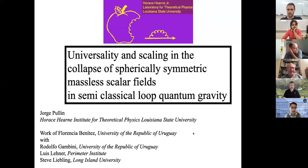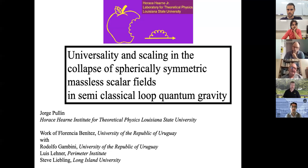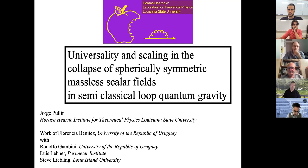This subject of universality and scaling was very popular in the mid-1990s, so I wondered if particularly young people in the audience perhaps are not very familiar with all this, so I'm going to do a little bit of an introduction, because actually the results we have on this can be described relatively quickly.